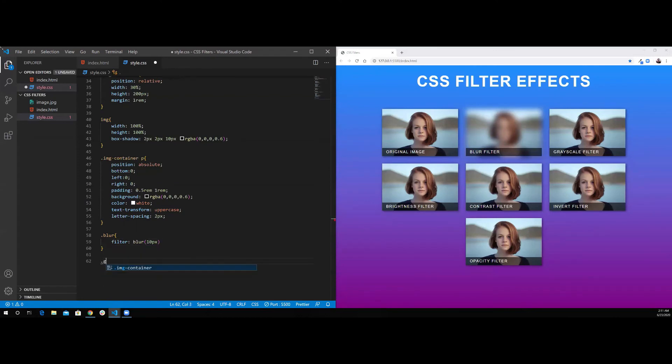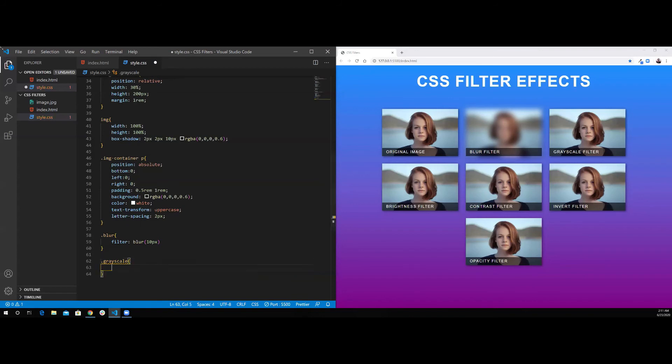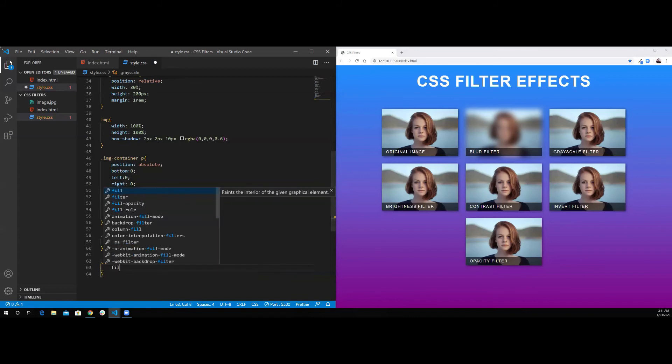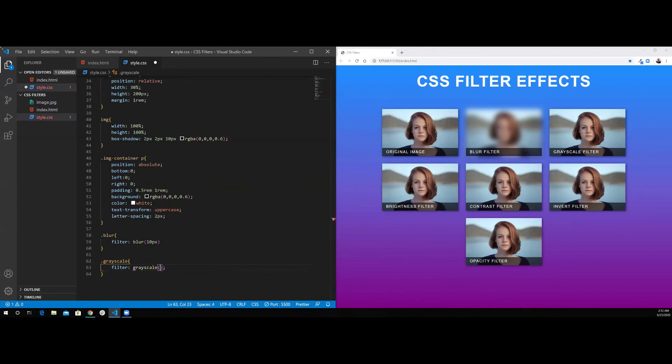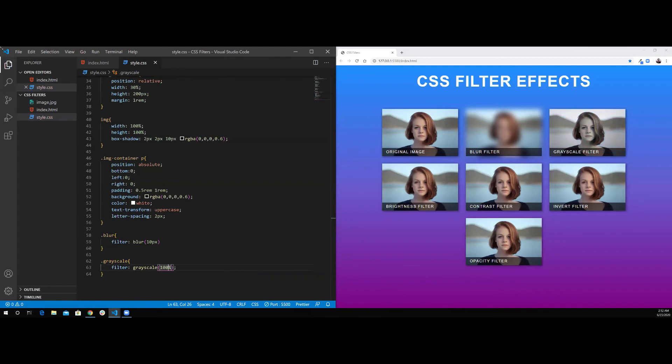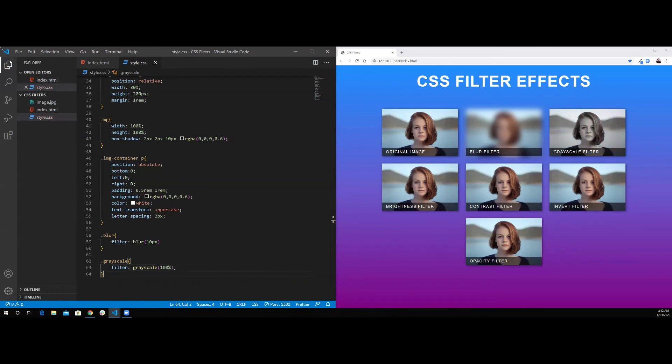For the grayscale, I'm going to use the filter property. I'm going to use grayscale. For the grayscale, you can use percentage. For example, 0% means it's not grayscale. And 100%, this means it's fully gray. You can use any percentage in between. For example, 50%, this is like 50% gray. So, I'm going to set it to 100%.